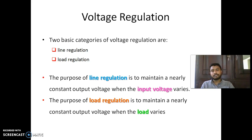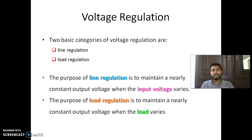So fluctuation in the supply line — that is called line regulation. Changes in the supply line are avoided by the regulation. That is line regulation.